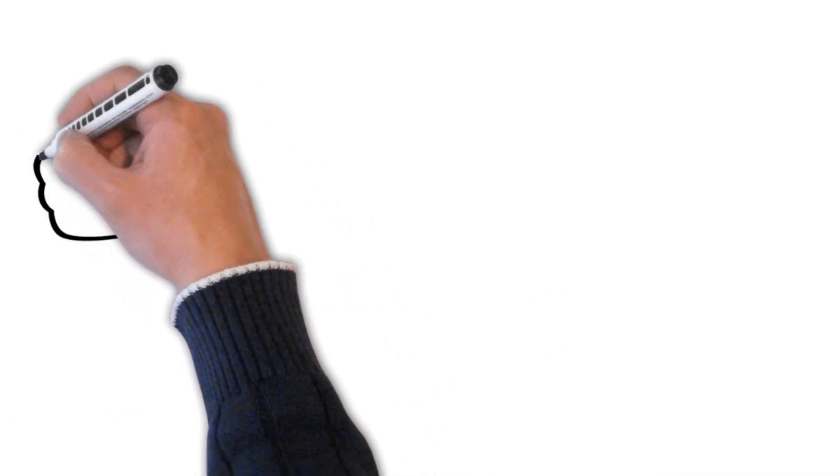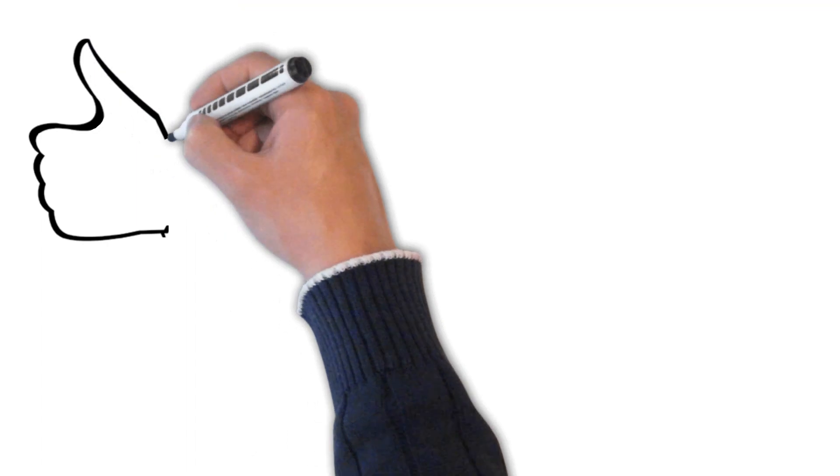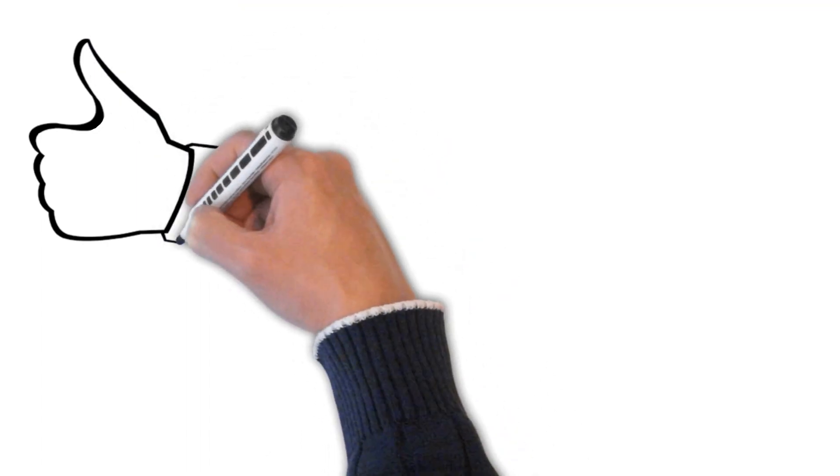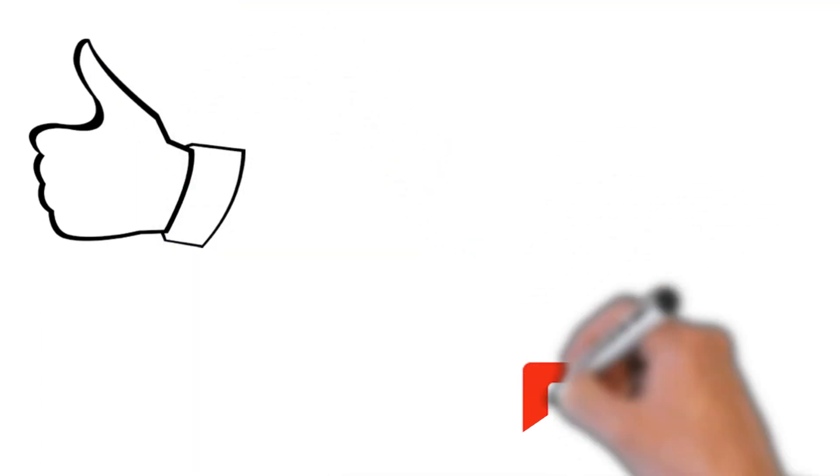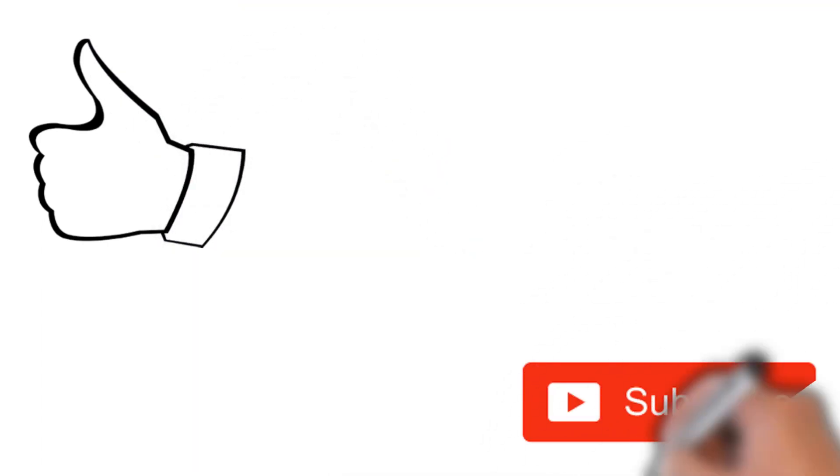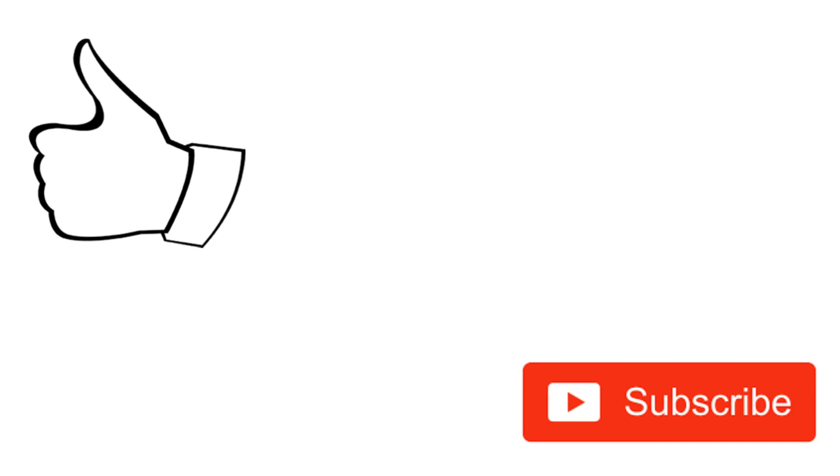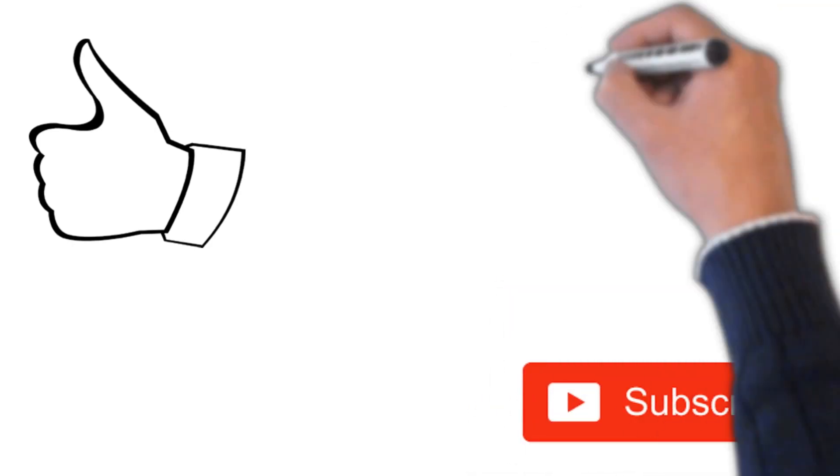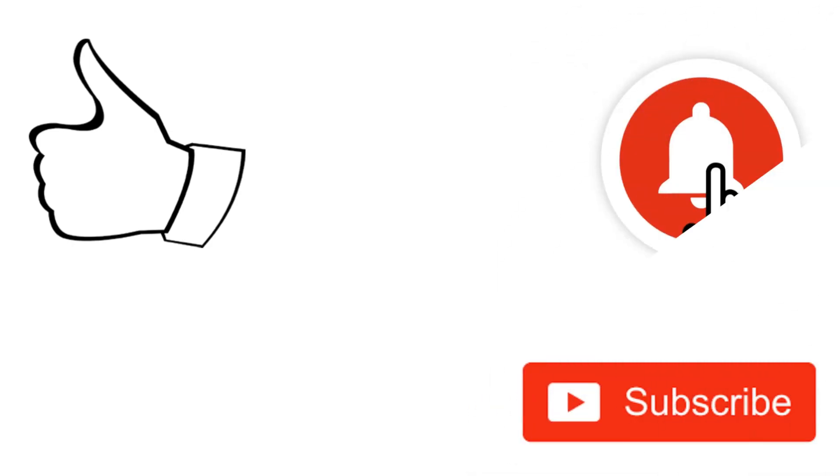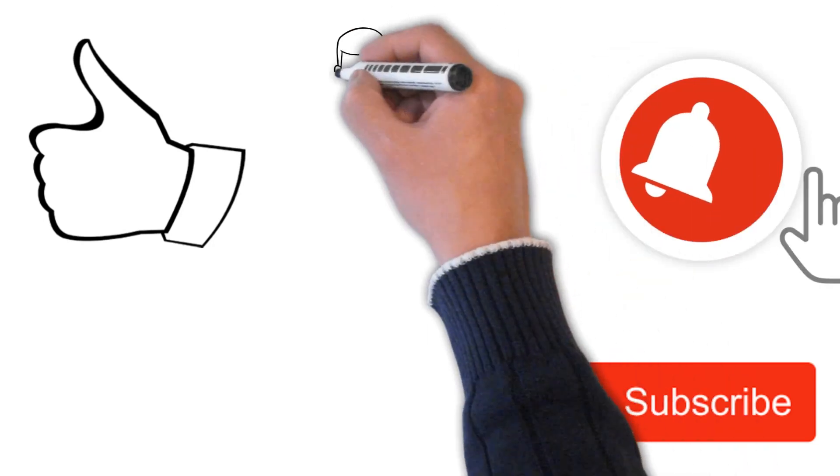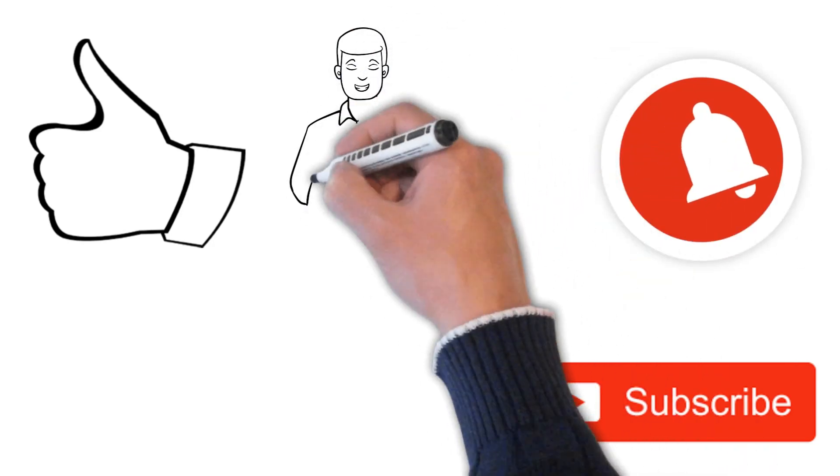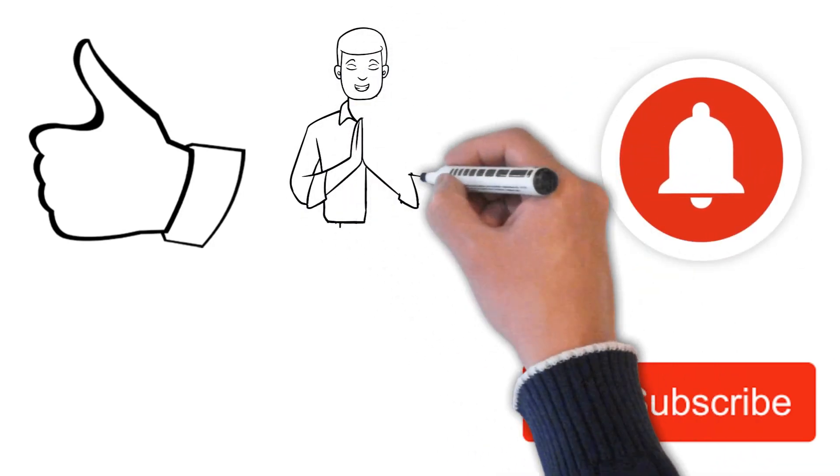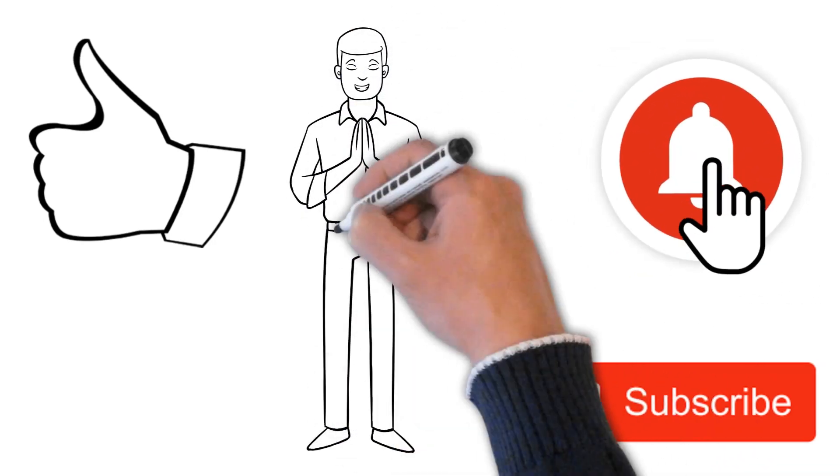So friends, this was all about distributed tracing. If you like this video, don't forget to give it a thumbs up and also subscribe to our channel for more such videos. Also do press the bell icon so that you may get a notification for our videos. Once again, we thank you a lot for watching this video.